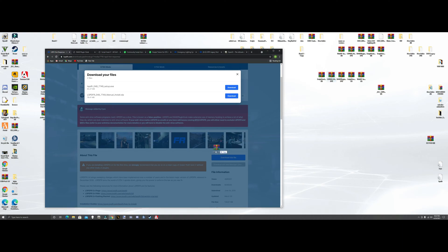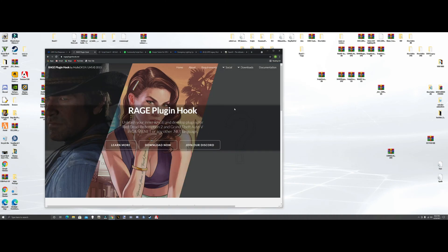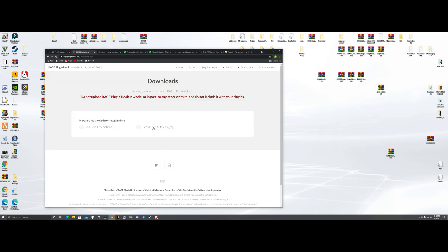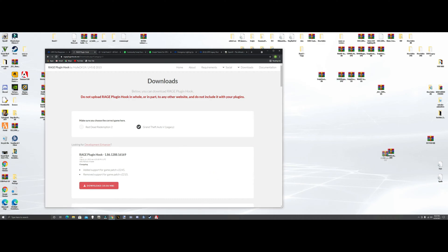Once it downloads, we're going to grab the WinRAR and bring it over. Then we're going to go to RagePluginHook — hit download, then go to Grand Theft Auto and hit download on that one. Grab the WinRAR, pull it over here. All these links are going to be down in the description so you guys can find them easy.